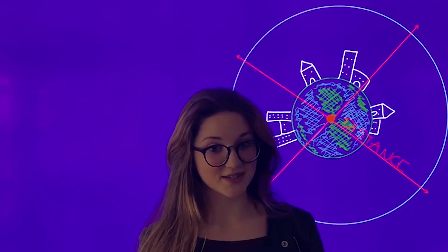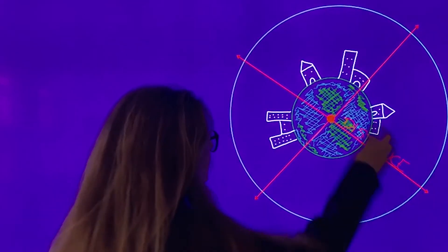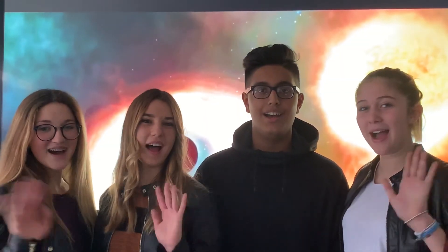The force of gravity decreases with the increase in distance from the center of the attraction. Thanks for watching! Bye!